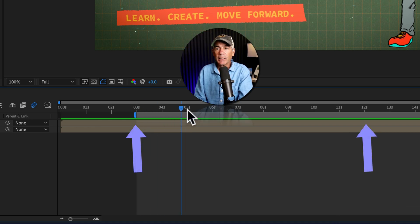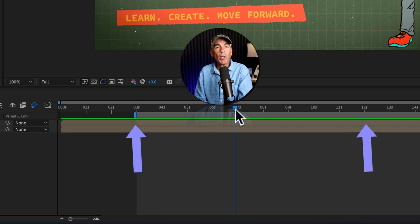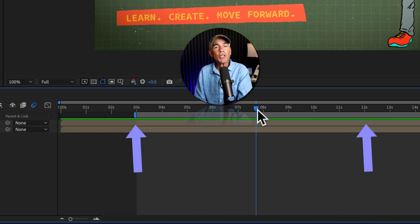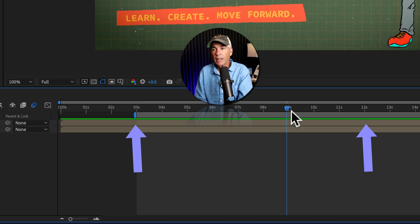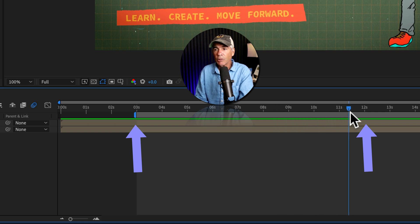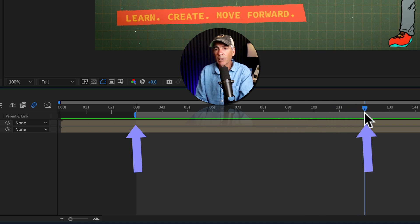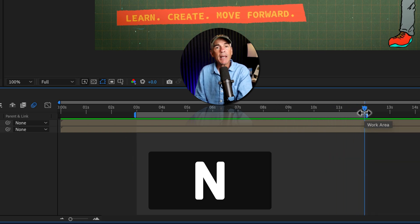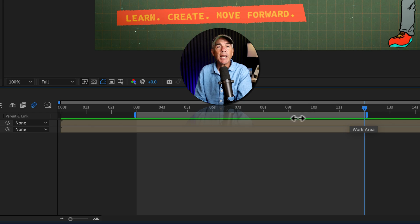Then I'm going to drag the CTI to where I want the work area to end. So I'm going to drag it to the 12 second mark. I'll tap N to set the end of the work area.